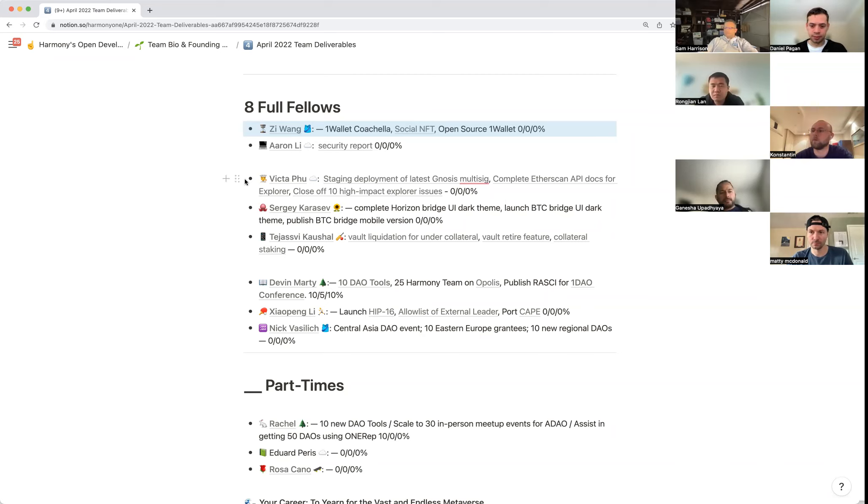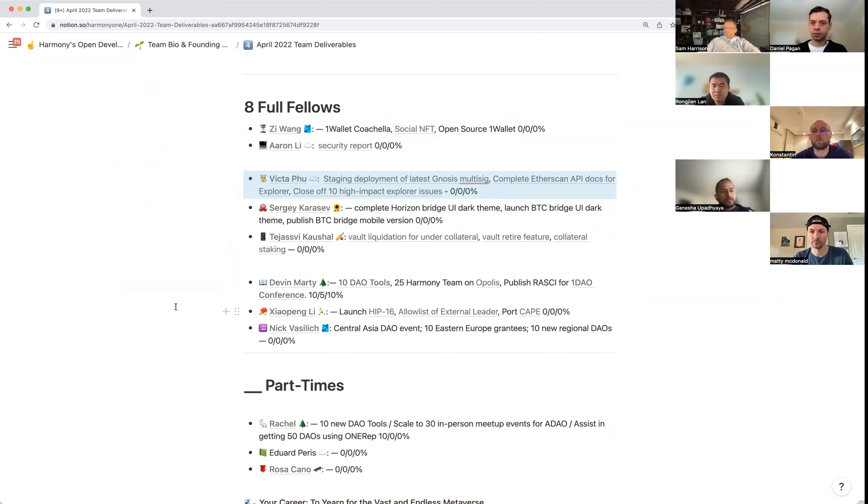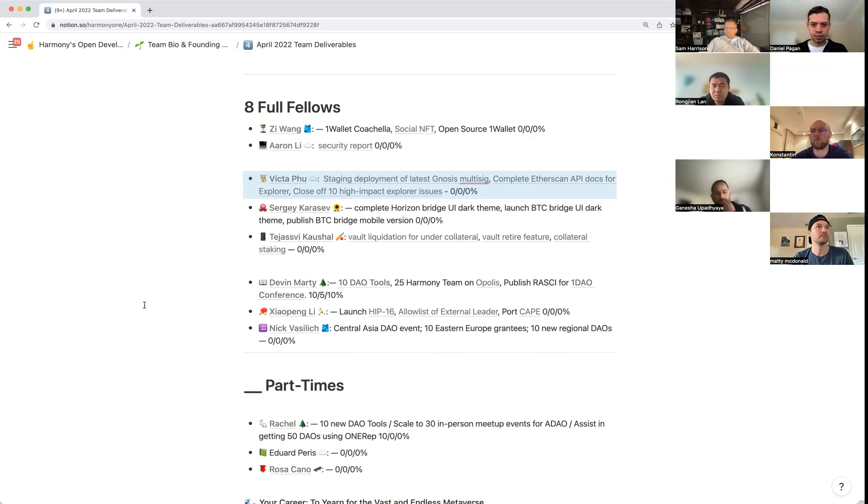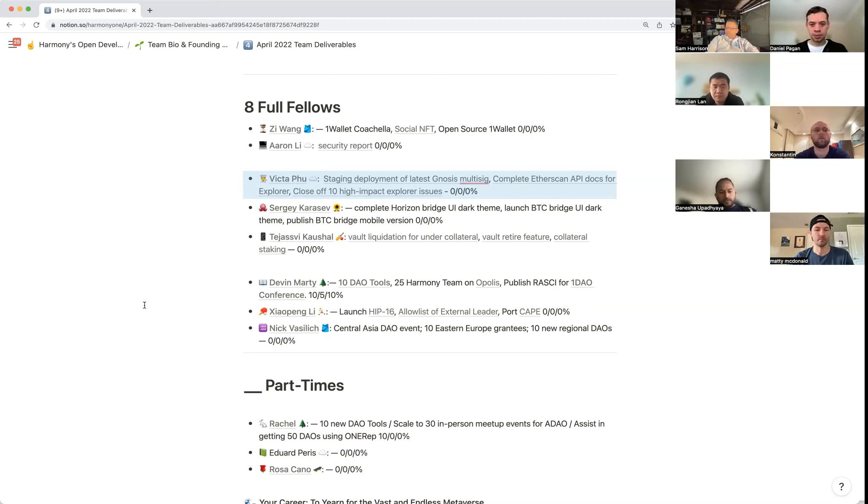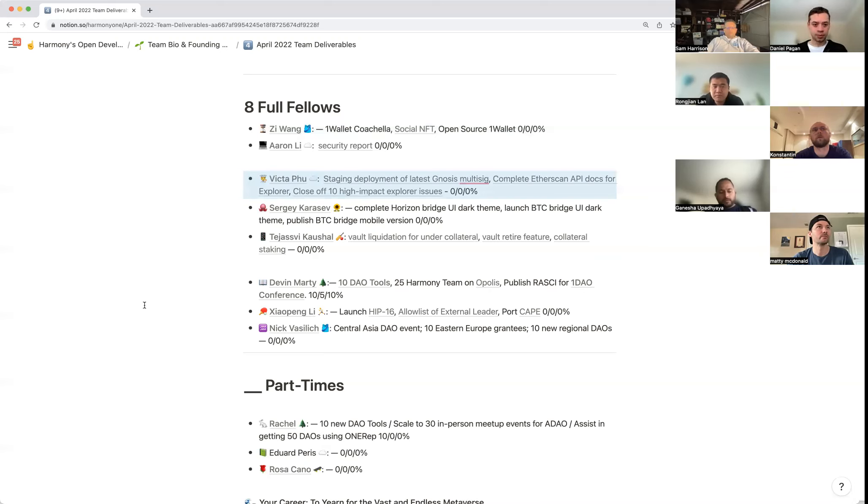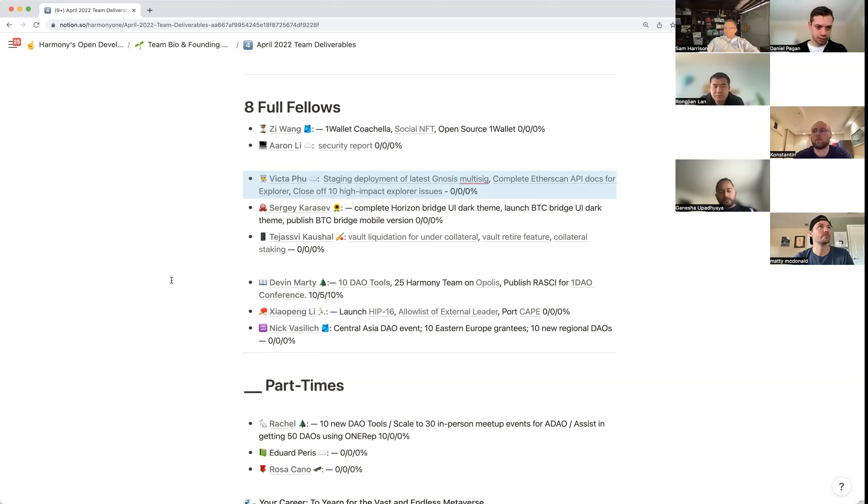Victor here. I've got three tasks this April. First one is getting the Gnosis multi-sig to staging, that involves forking the multi-sig in Gnosis and launching that inside Harmony, bringing on the new features of Gnosis that's missing in our current multi-sig. Second one is to complete the Etherscan API docs for explorer, so our goal is to get our explorer to expose Etherscan API functionality so others can use it interchangeably with code that uses Etherscan. Finally the last one is to close off some high impact explorer issues, so target last one was eight so I'm just moving that to 10.